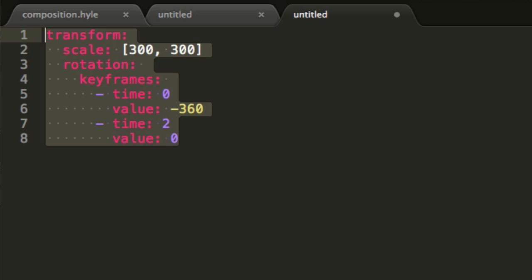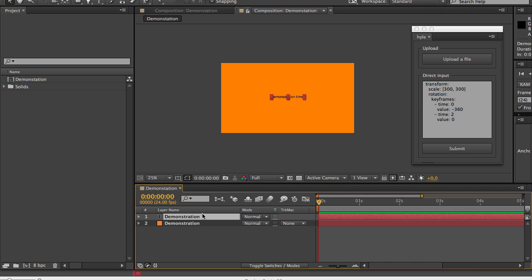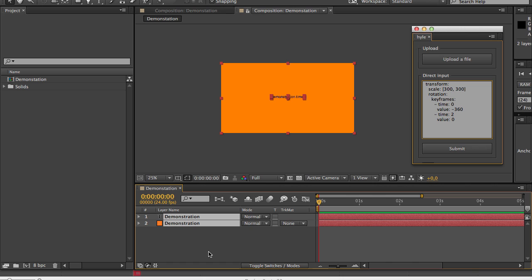So again I will copy this, I'll go back to After Effects, I will paste this inside of my direct input text area and I need to select the layer that I want to be affected. All the layers that are selected will be affected.